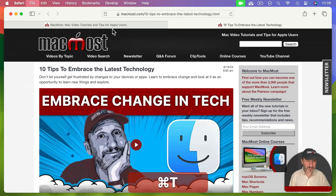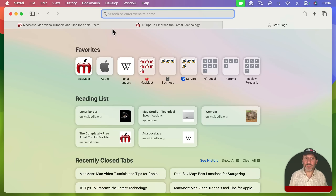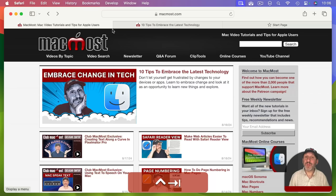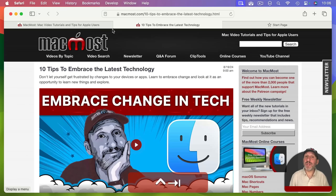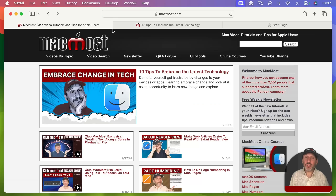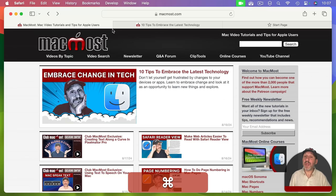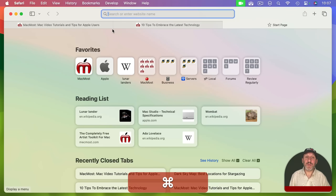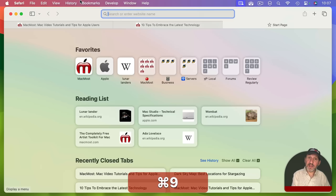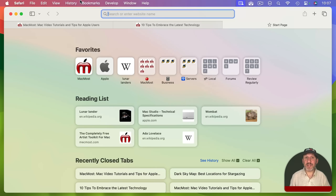When you have multiple tabs open you can move between them using Control Tab — that's Control, not Command. So you use Command Tab to go between apps, but Control Tab to go between tabs within Safari. Add Shift to go backwards. You can also use Command and a number to jump to a tab — Command 3 jumps to the third tab, Command 2 to the second, and Command 9 always goes to the last tab on the right.